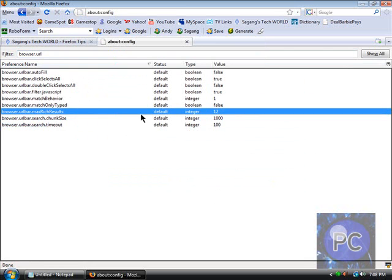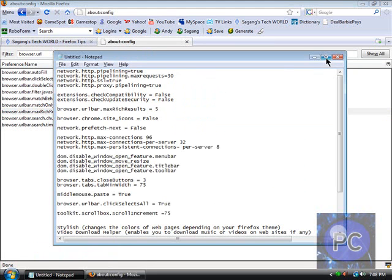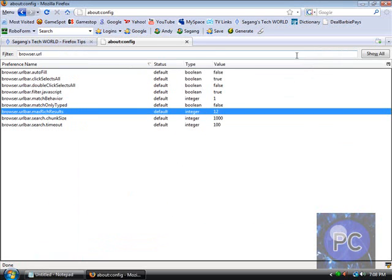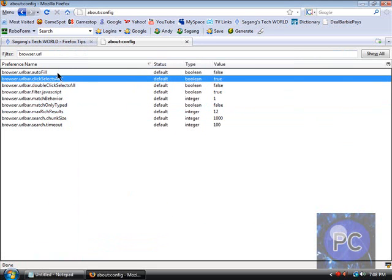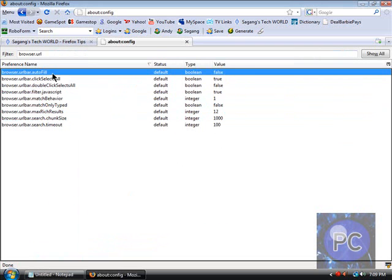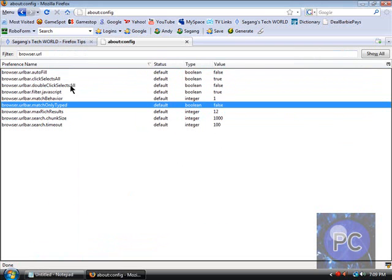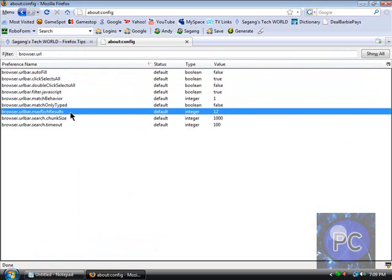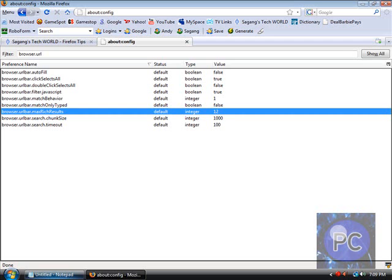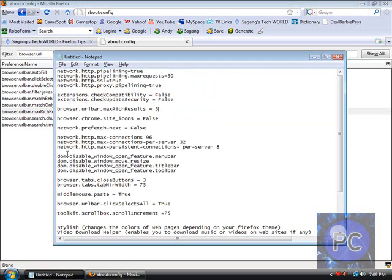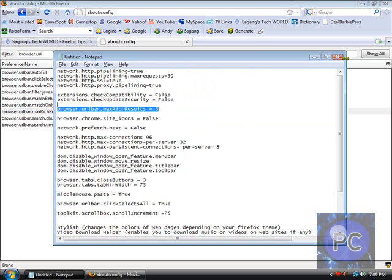But if you really want to customize it then you can change that and you can mess around with that one just see what they do. If you want like only the ones I show on the right though like click selects all match max rich results.